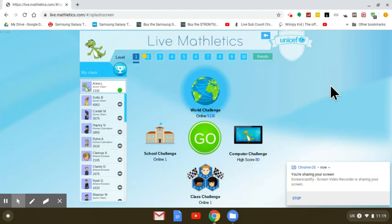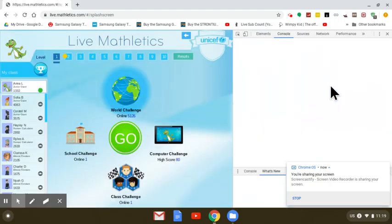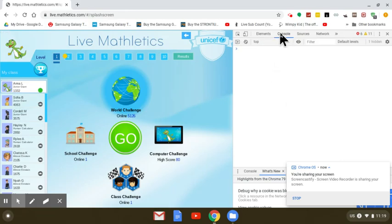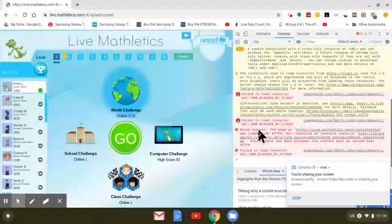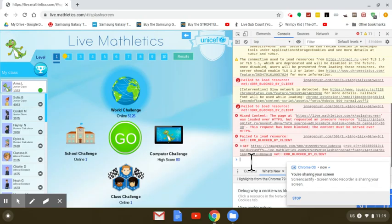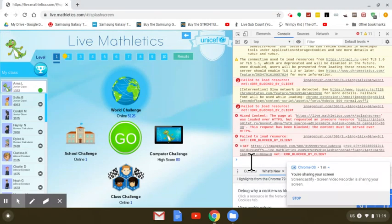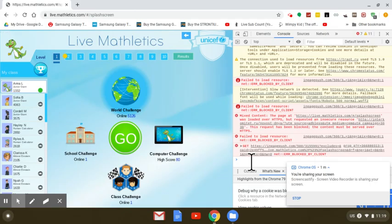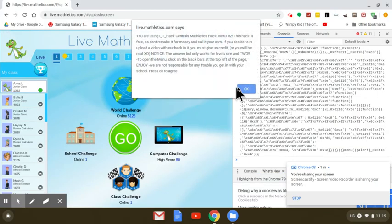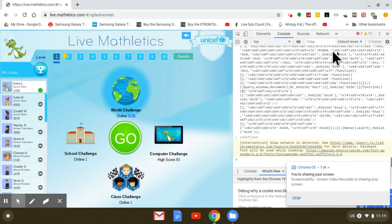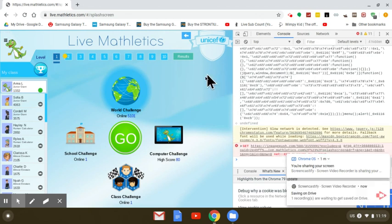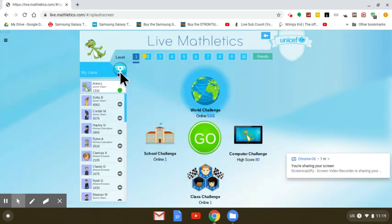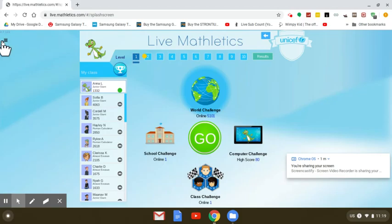So you go Ctrl Shift I on your keyboard and inspect pops up. You go to the console bit and click on that if it's not already on there. Then you get this code and copy it by going Ctrl C on your keyboard. The code will be in the description. Then you go Ctrl V which pastes it in here, go enter, go okay, and that's done.